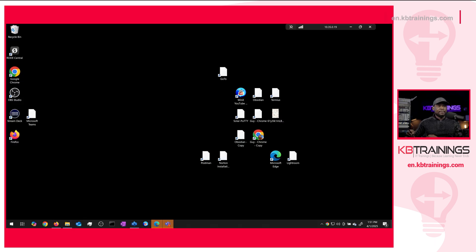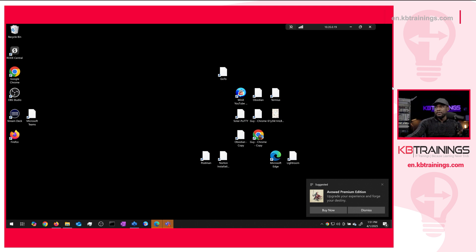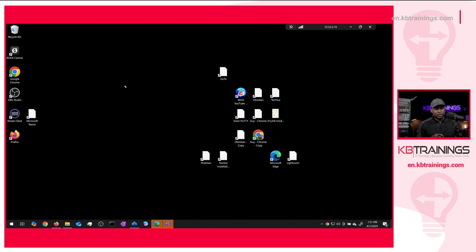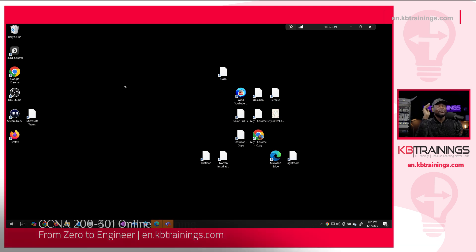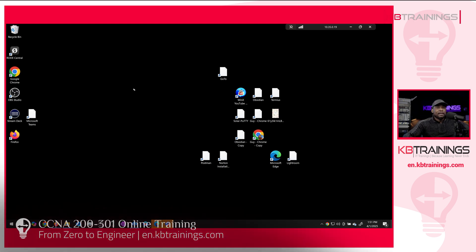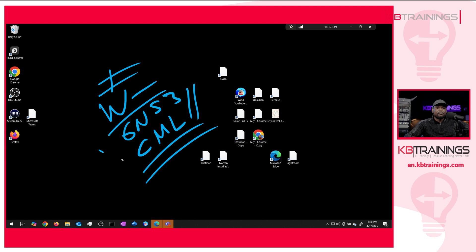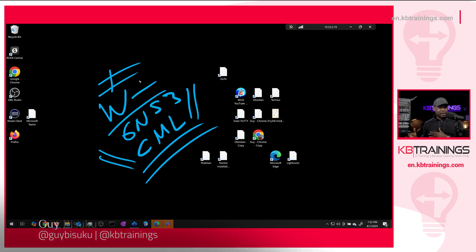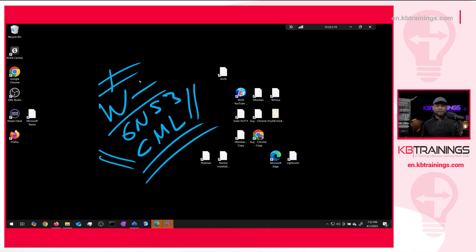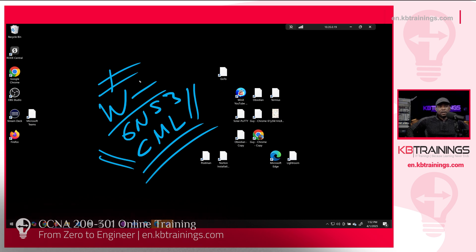I'm glad I'm able to get access to this device. I'm planning to use it for some GNS3 demonstrations for my CCNA course. If you're studying for the CCNA 200-301, I have the best course online — you can find it at en.kbtrainings.com, it goes from zero to engineer. I'm going to use this computer to install VMware Workstation, GNS3, and CML — Cisco Modeling Lab — just to show my students how to practice, which is beyond Packet Tracer. That's all for today. If you like what I do, follow me on social media at Gibi Sukuf, my personal account, or KB Trainings for my training account. More trainings coming on FortiNet, Meraki, Palo Alto, and so on. Take care and I'll see you in the next one.